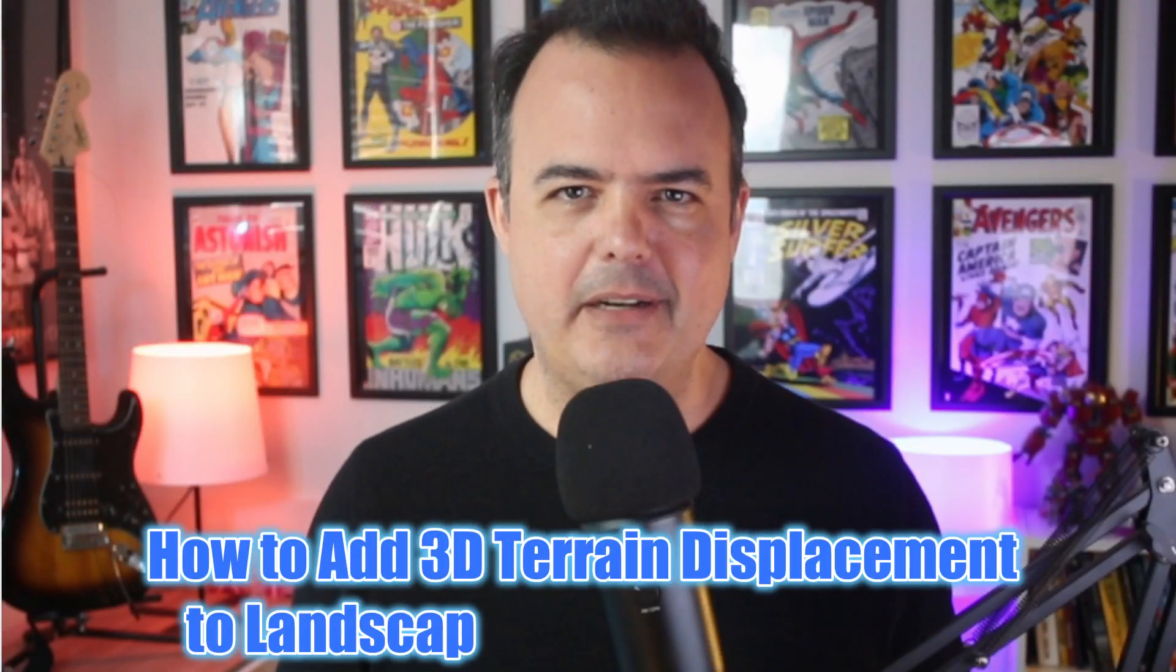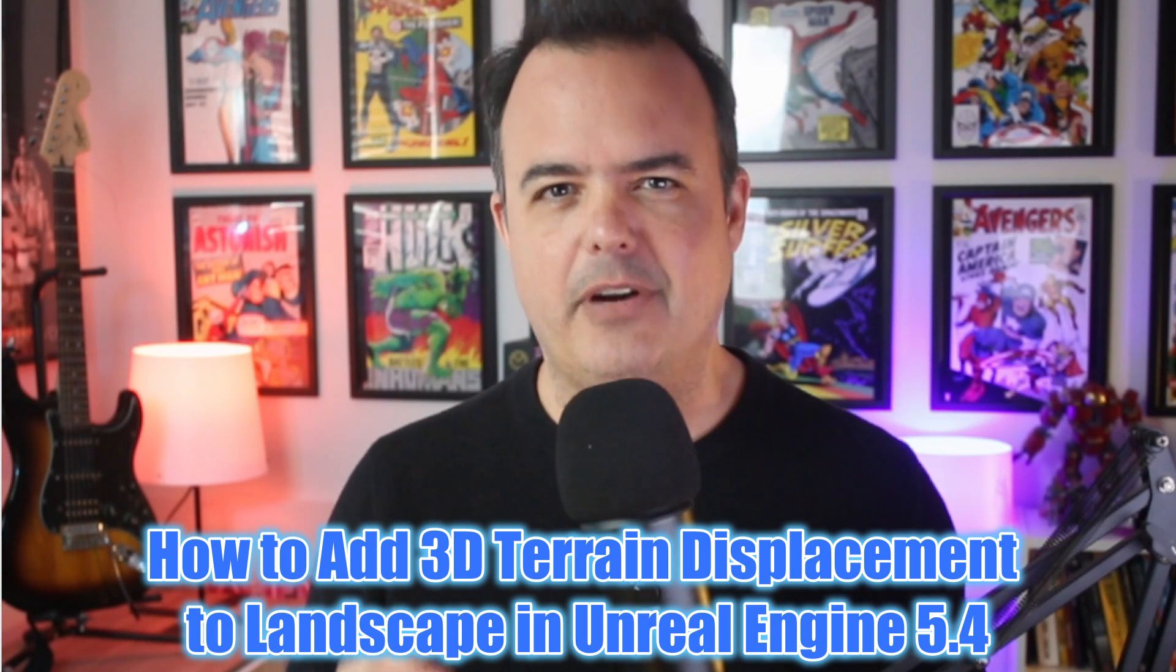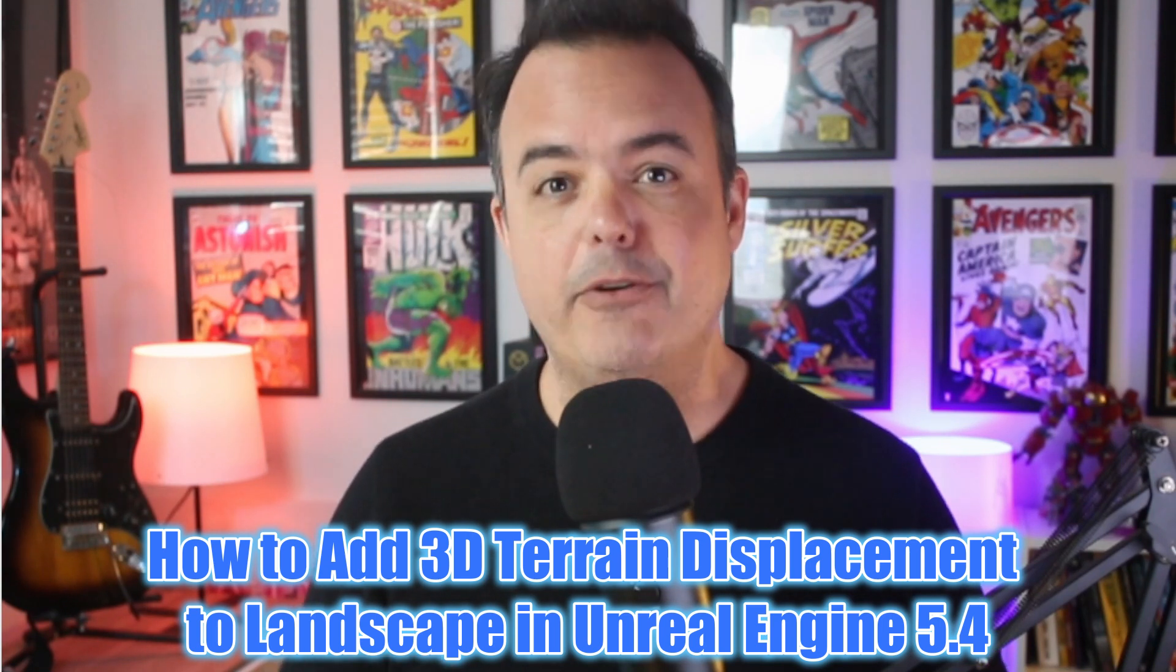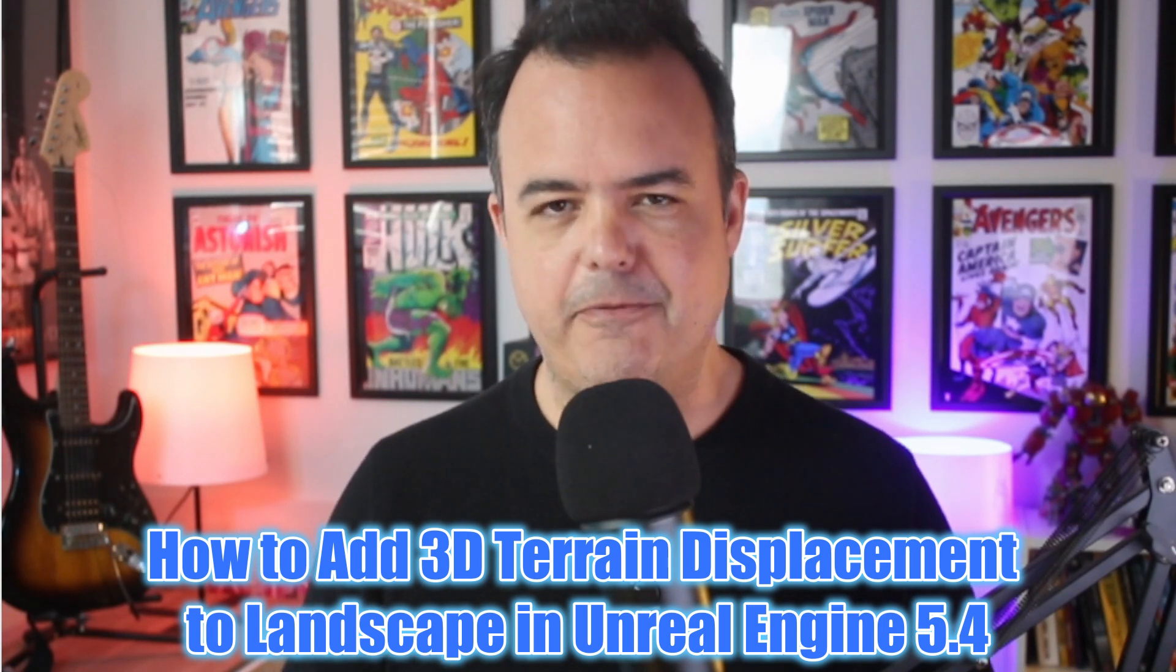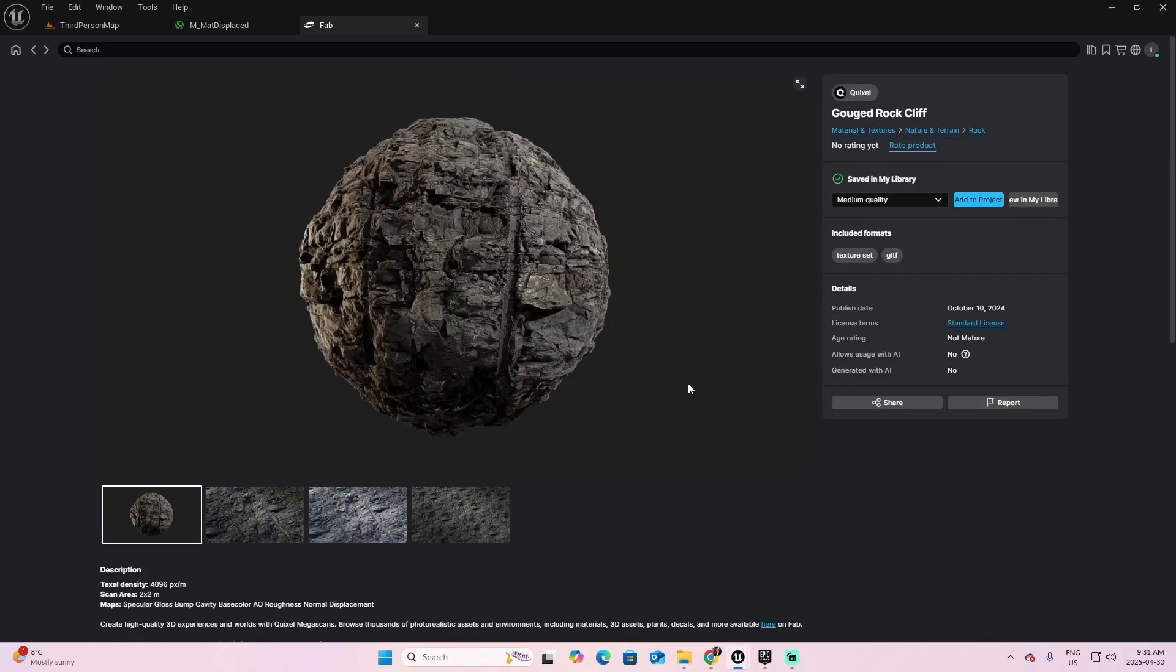Today, I'll show you how to easily add real 3D displacement to your landscapes in Unreal Engine 5.4 using Nanite and Megascan libraries from Fab. No more pretending, your surfaces will have real depth and detail.